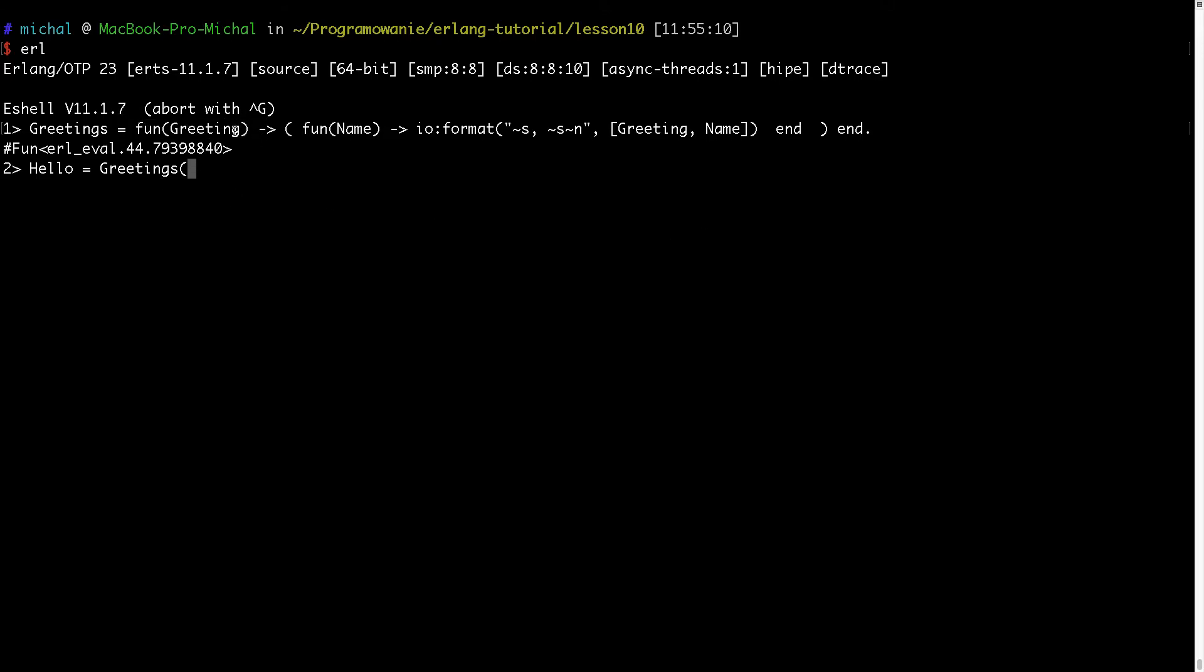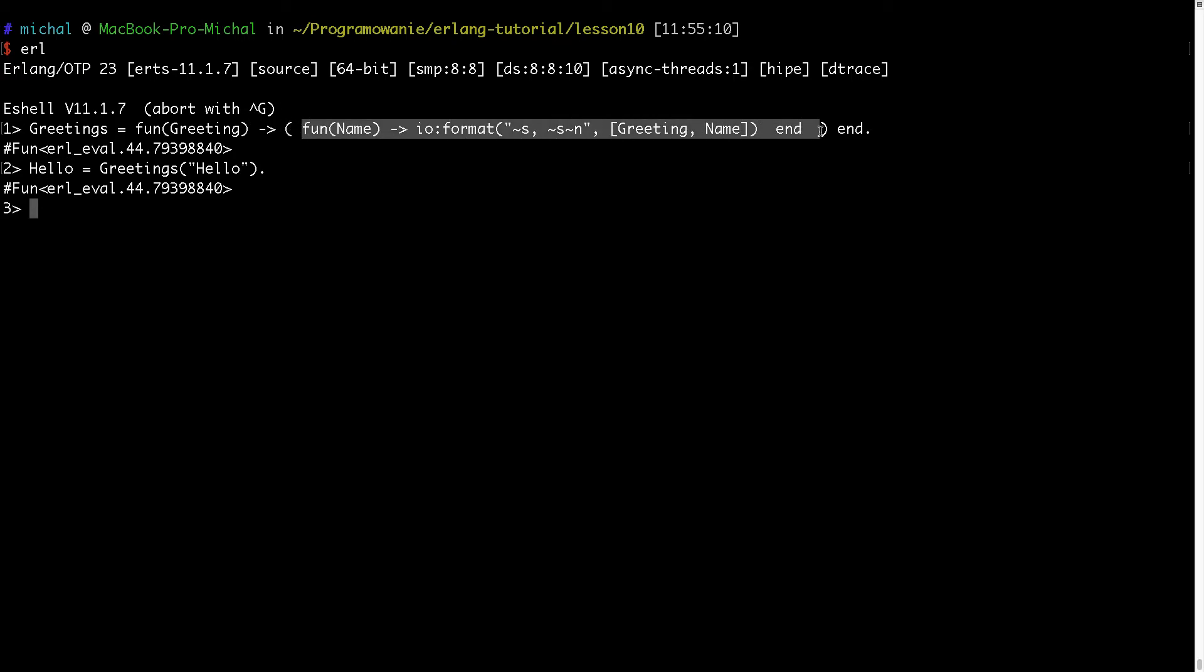And the result of this fun is another function, another fun. So here I will say, for example, hello. And now I have hello - to hello I assigned this fun. So this is the way to create a function which returns a fun.